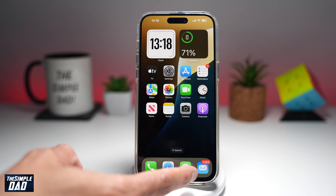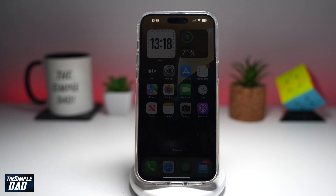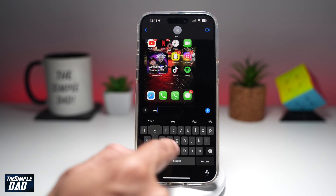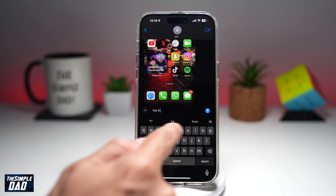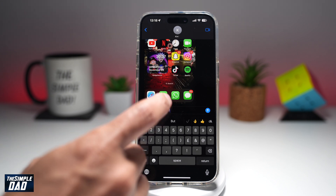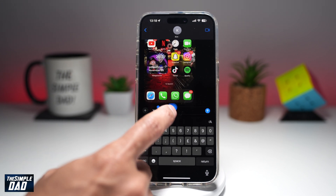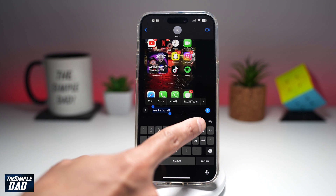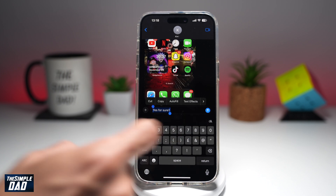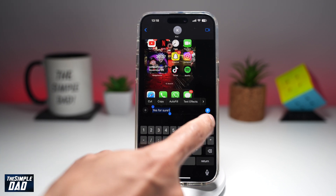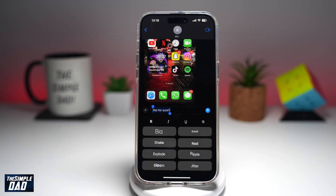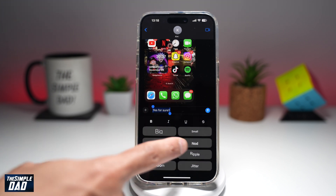First, go ahead and open up the Messages app. Here I'll type 'yes for sure.' Now to make this text shake up and down, go ahead and highlight it. Just above the keyboard, you'll see a new icon — the 'A', which means animation. Go ahead and tap on it, and you'll get this list. Go ahead and select 'Nod.'